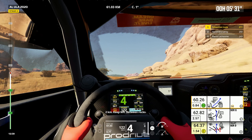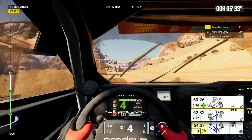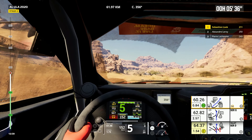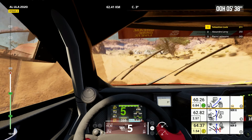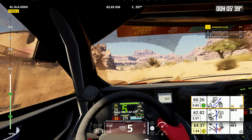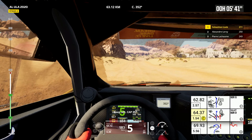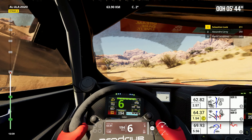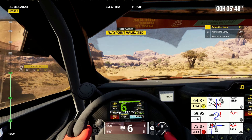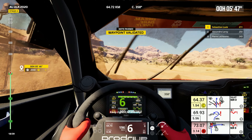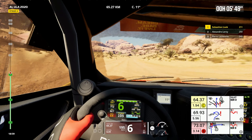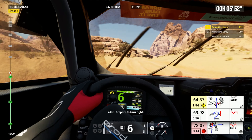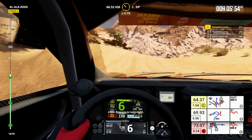2 kilometers, keep left, between rocks. Keep left, cap 357. 1 kilometer, keep right. Keep right, cap 358. Dip. 4 kilometers, prepare to turn right.